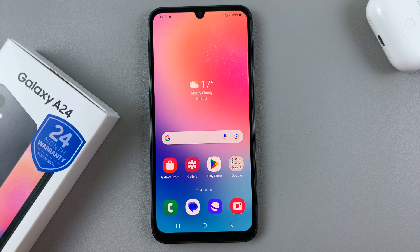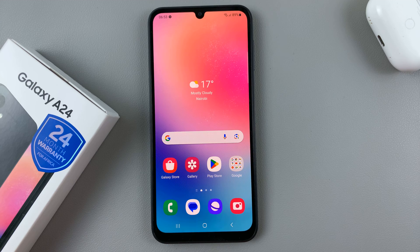In today's video I'll be showing you how to add a dual clock widget to your Samsung Galaxy A24.